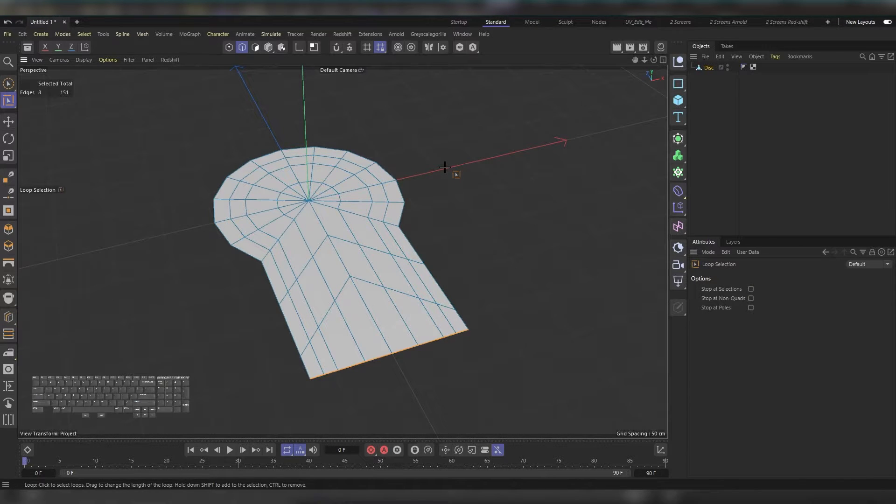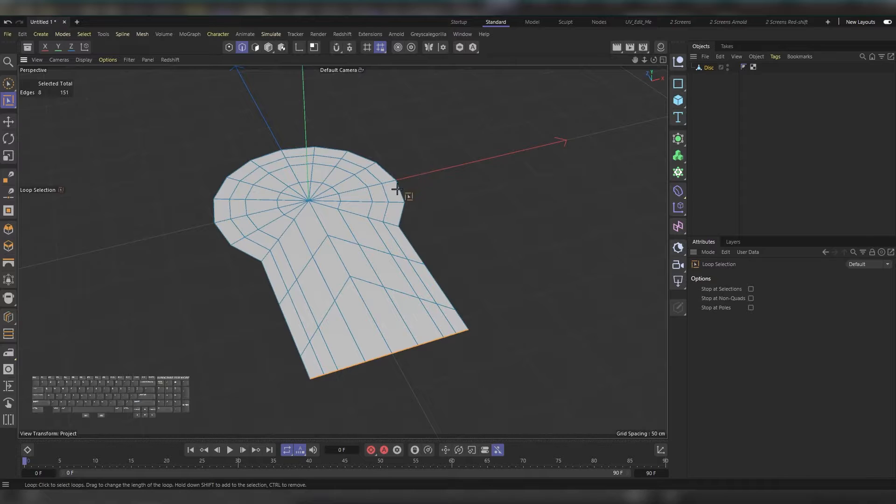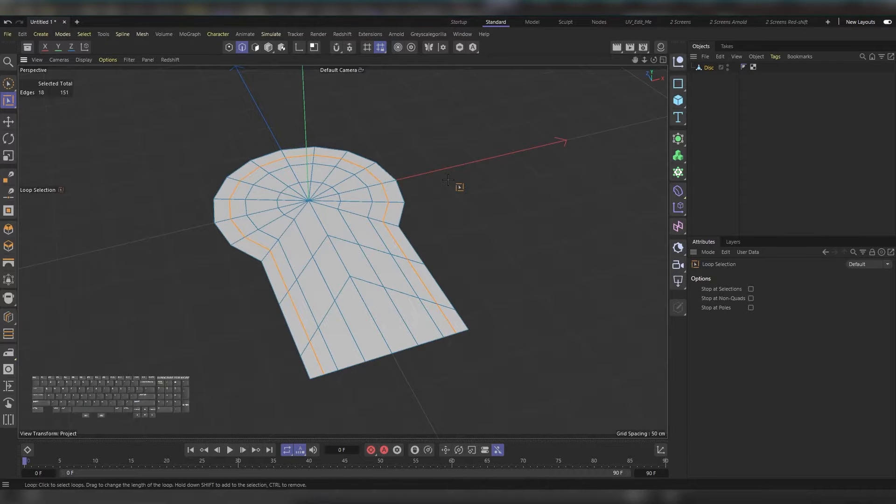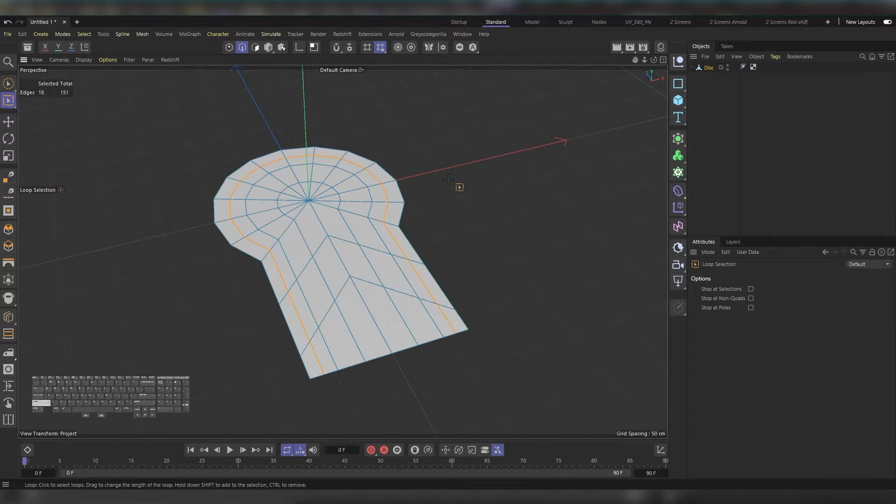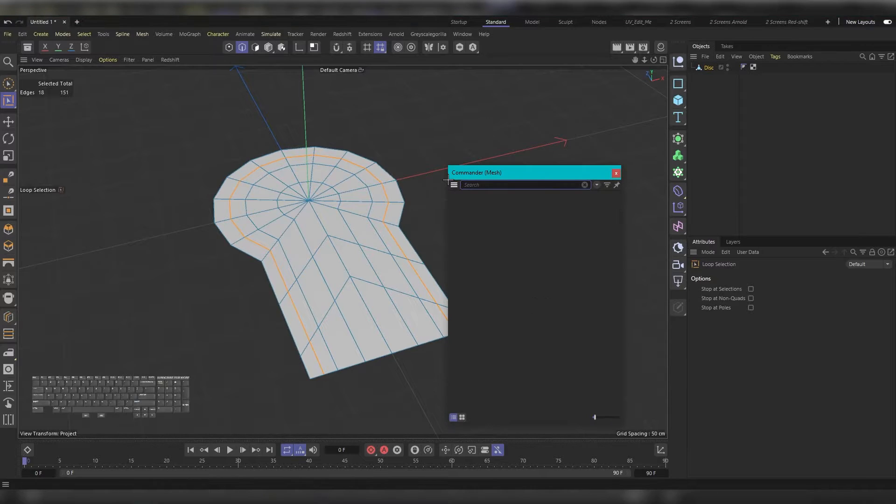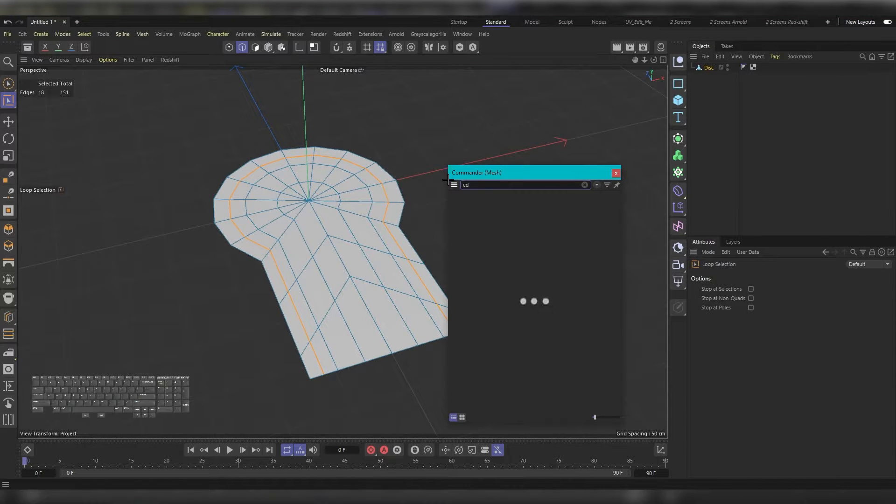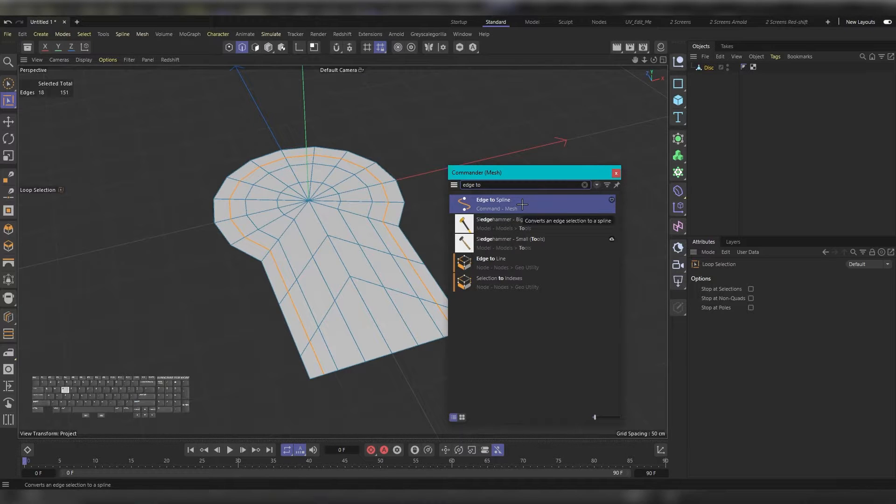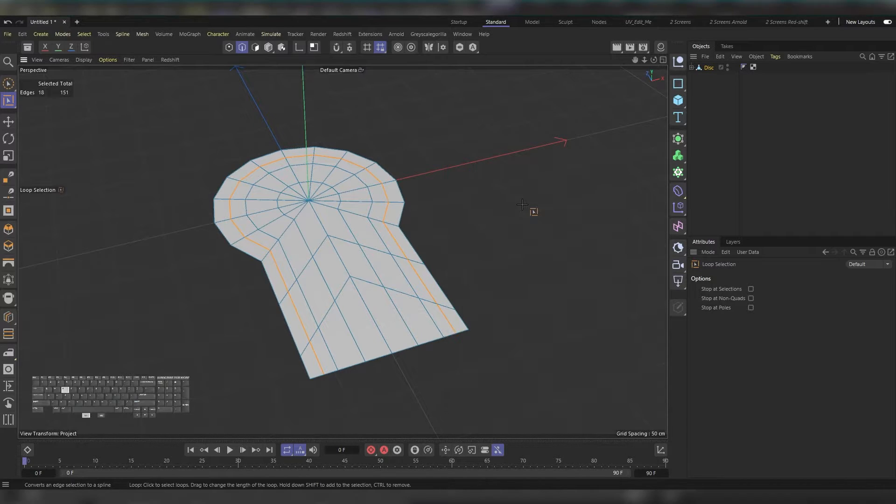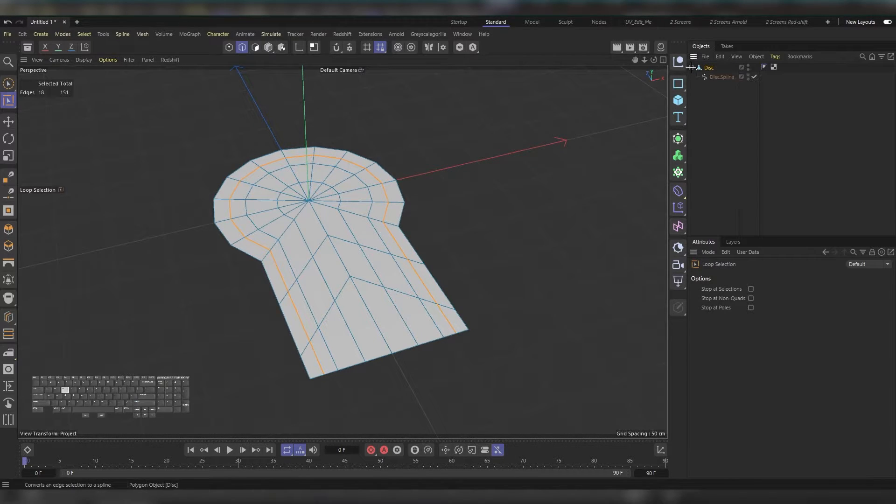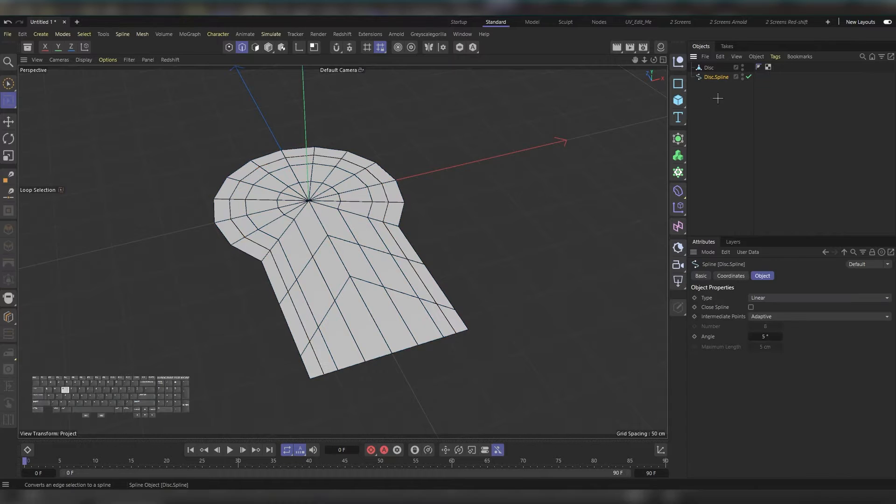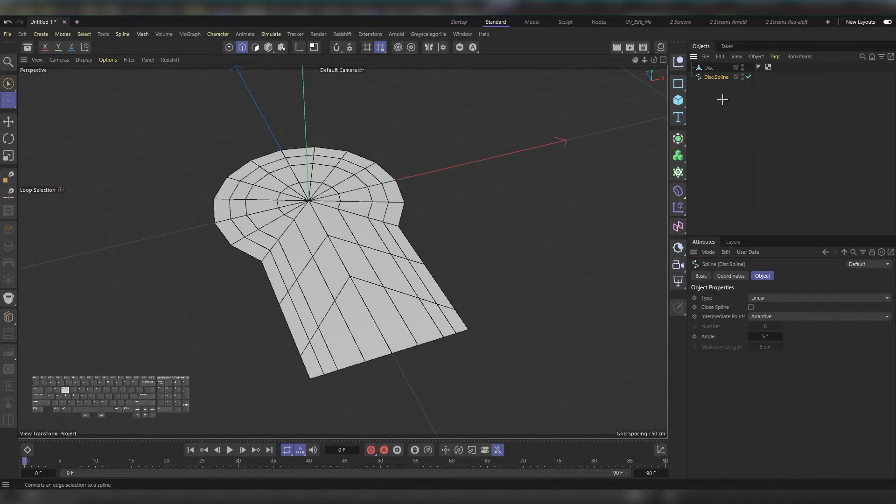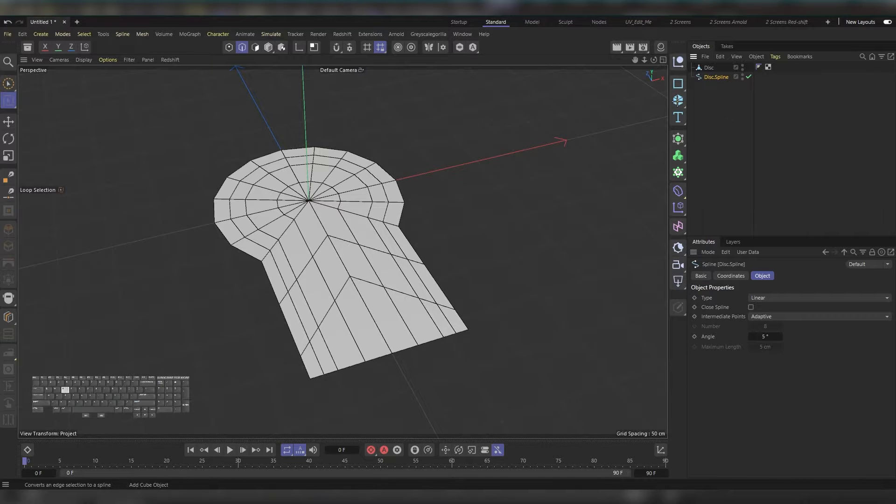Press U then L to grab the loop selection tool and choose the loop cut around here. After doing so, press Shift and C and type 'Edge 2.' As you guessed, it's Edge to Spline. Double-click it and in the Object Manager you will find your spline. We will use this spline to drive our pipe.